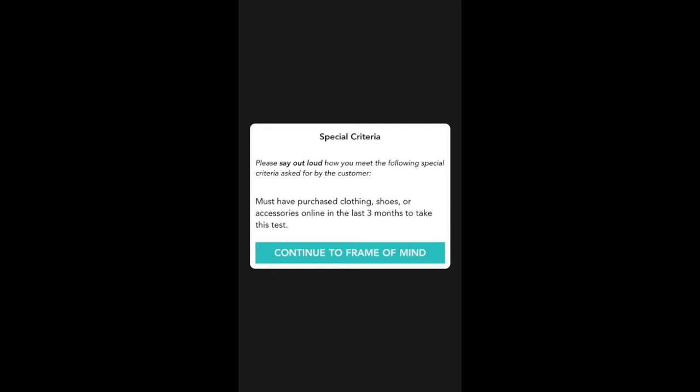We're now recording, so the next step will be to follow the test instructions as they appear. This test had a special verbal requirement, so now I'm going to state how I meet this criteria. I'll explain that I bought a pair of new shoes from the Vans website back in April, and tell a little bit about those shoes and maybe about some other times I've bought shoes or clothing online.